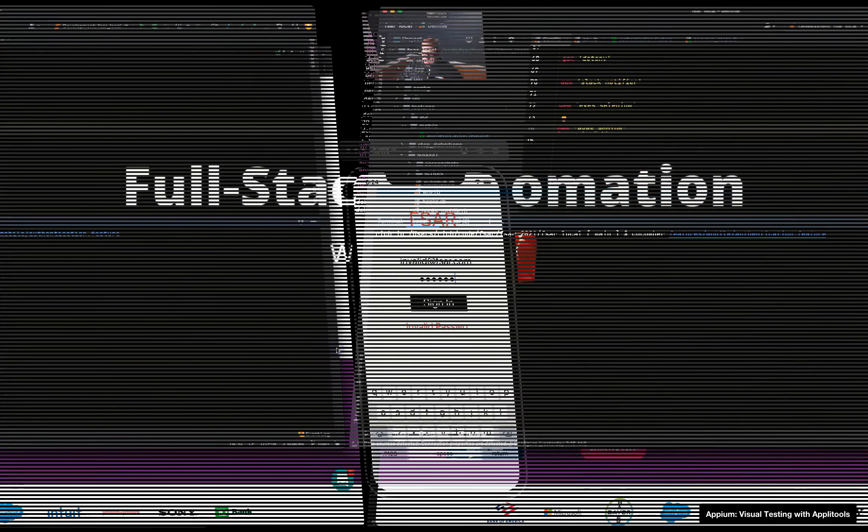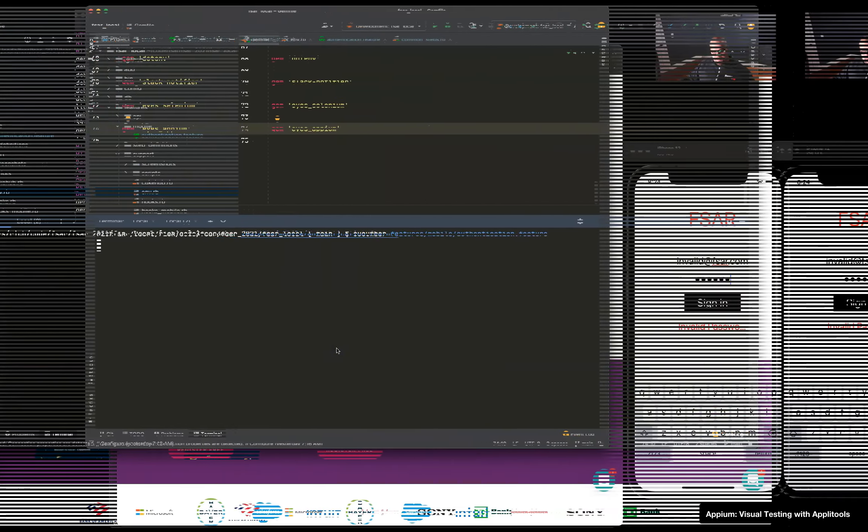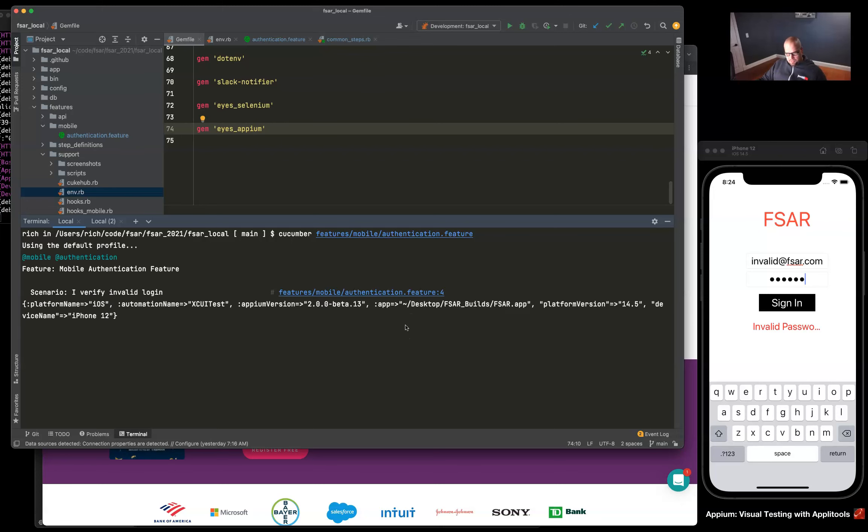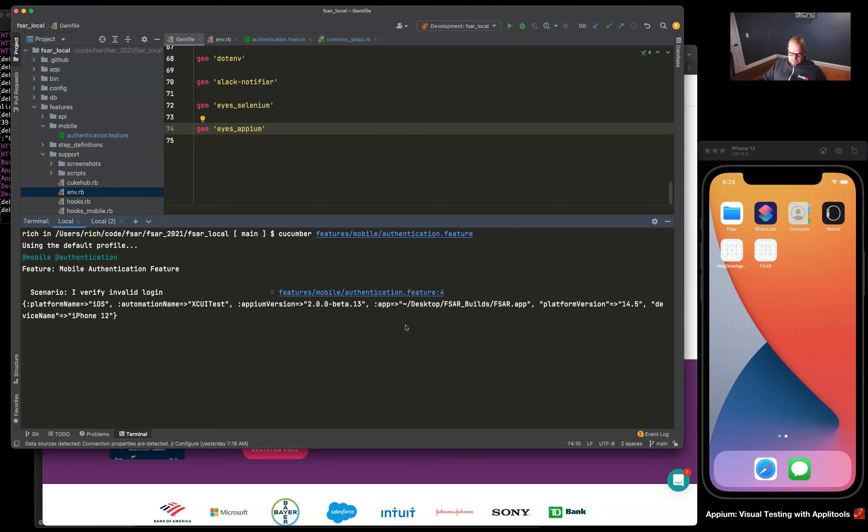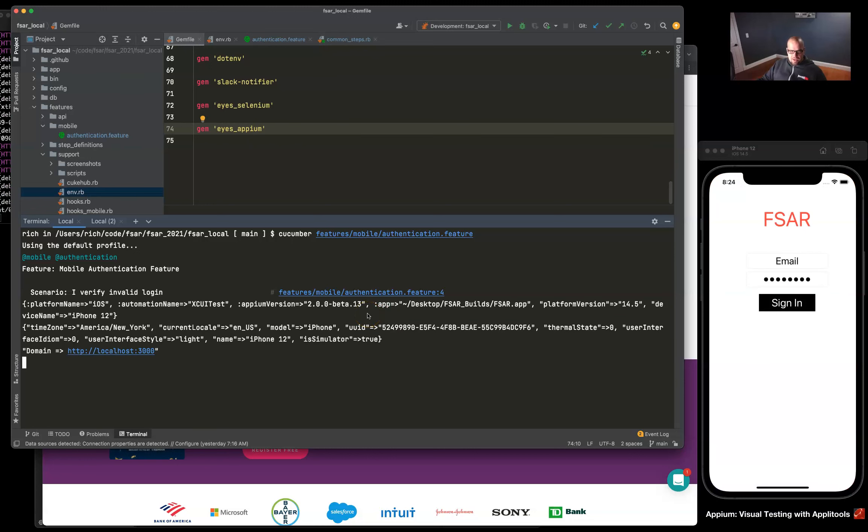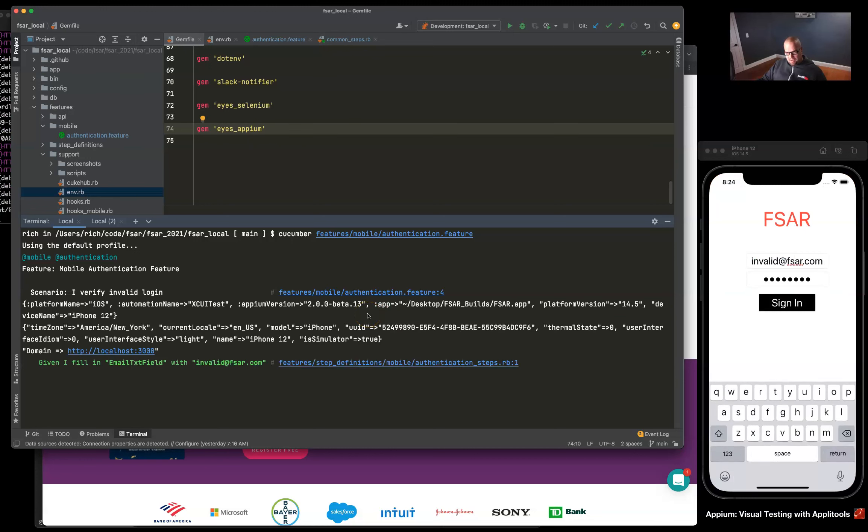Welcome back to Fullstack Automation with Ruby. In the last video we took a look at our Xcode build script that automated the process of building a new app for iOS and moving it into a path where we could point our Appium tests at.